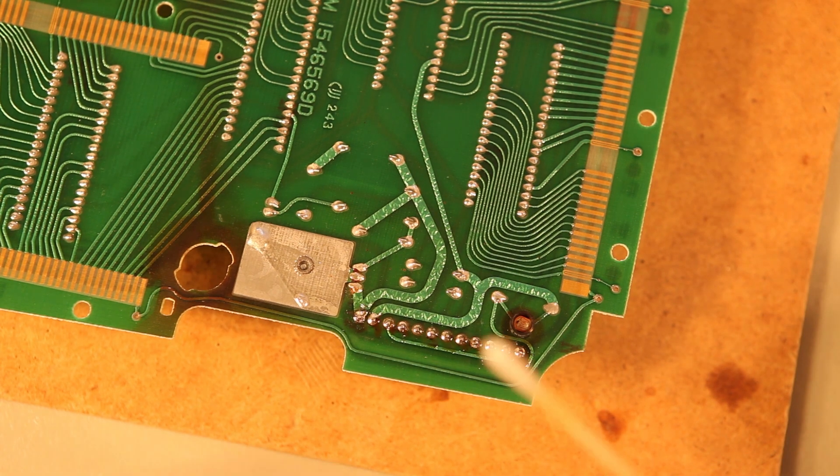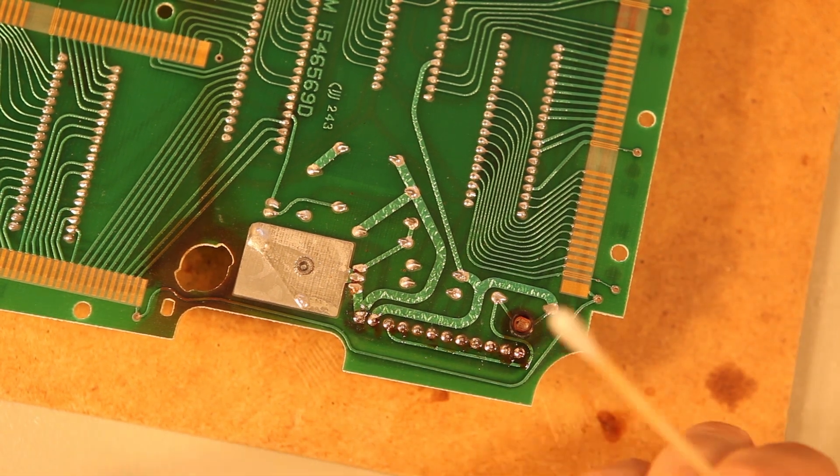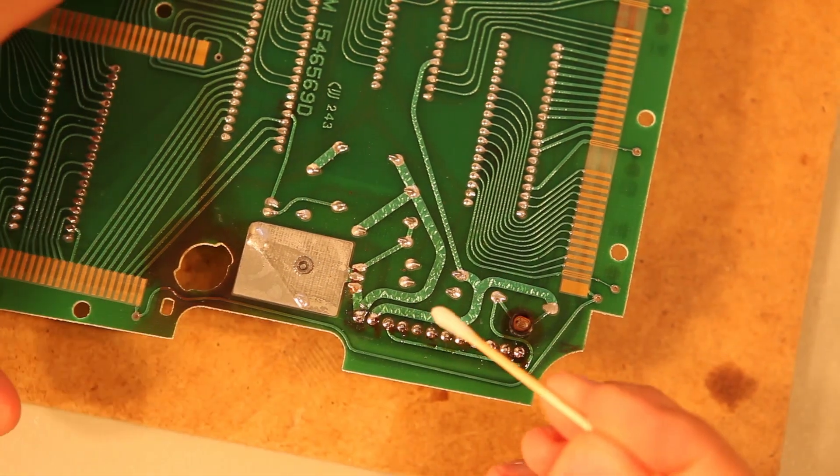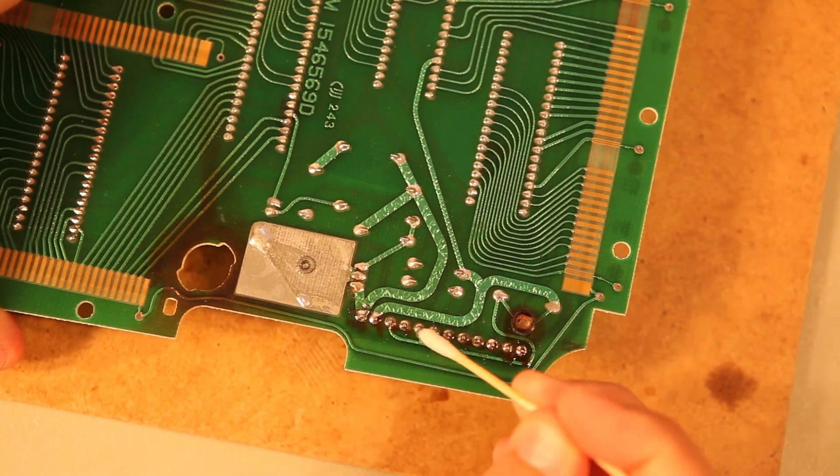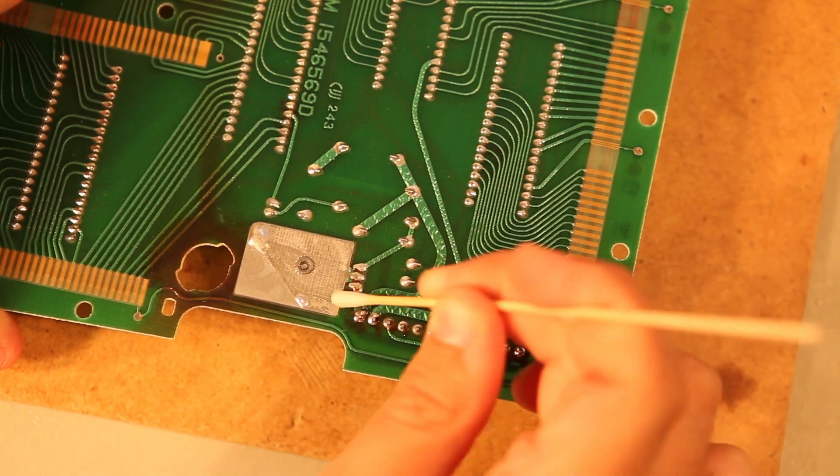Okay, so next we'll take some cotton swab and rubbing alcohol. And we'll clean away the flux.